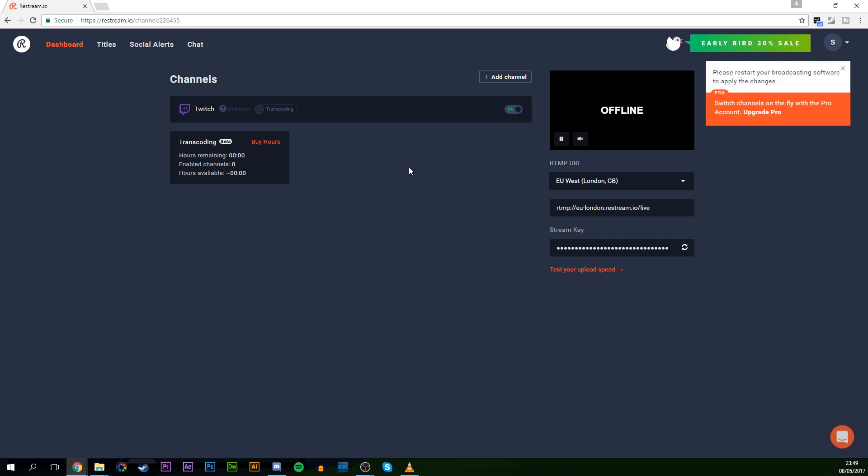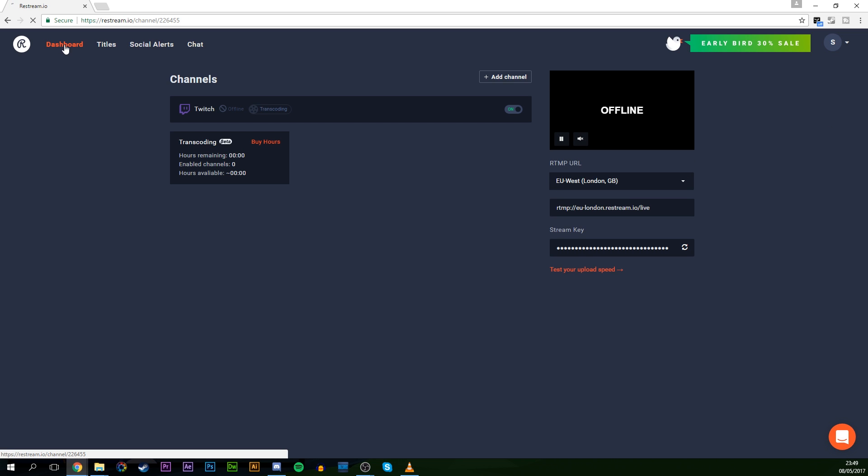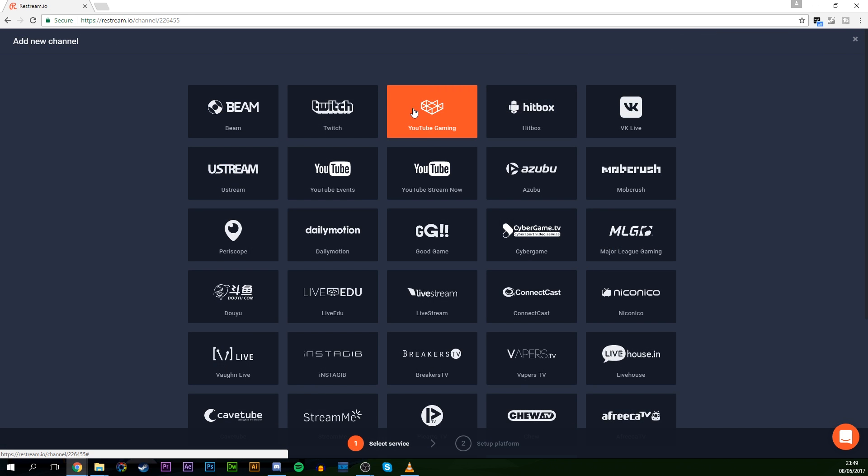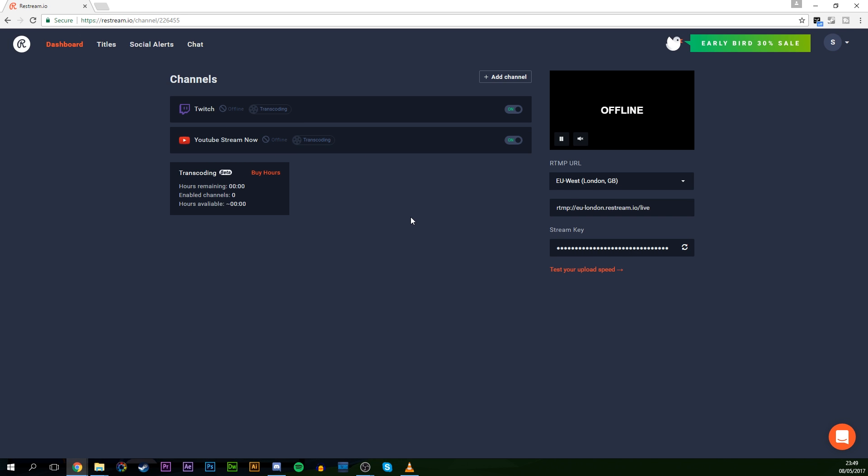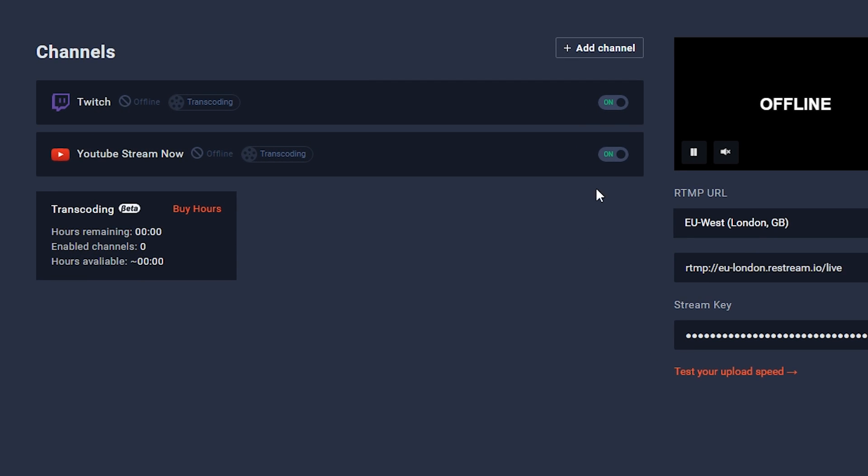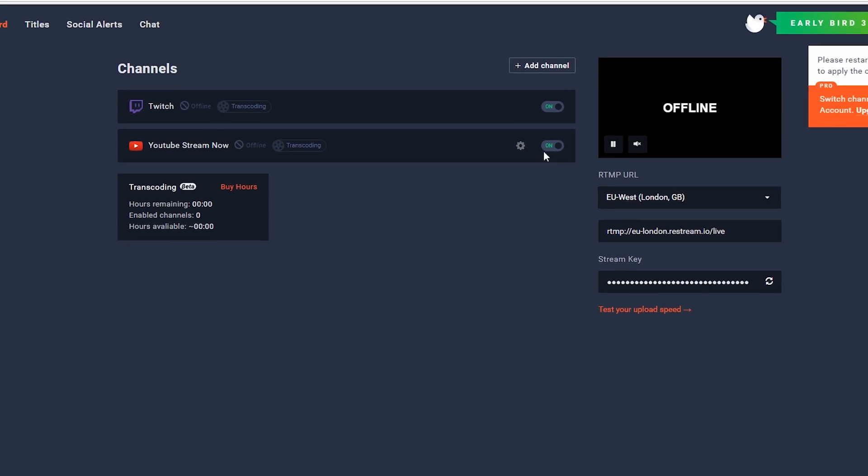Now, of course, you can add other services by going back to our dashboard, clicking add channel on the top, and then selecting the other services you want to add. So currently, I have two services selected, and you can activate which services you're going to stream to at the current time by turning them on and off here simply by clicking the little tab to the right of the actual streaming thing.